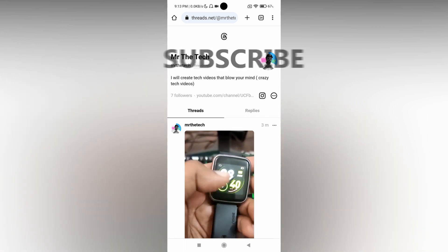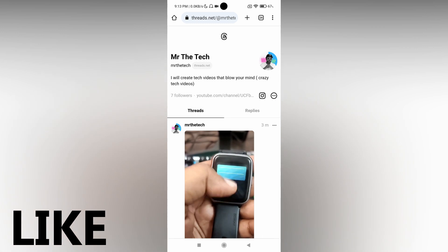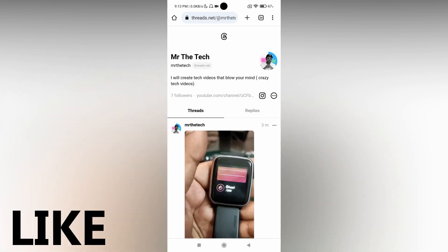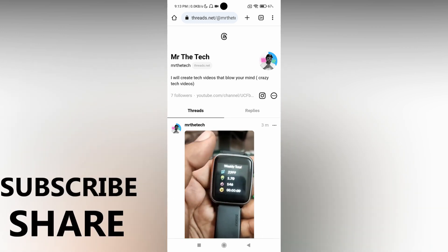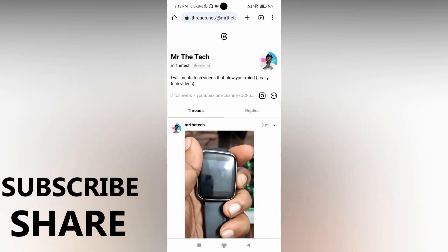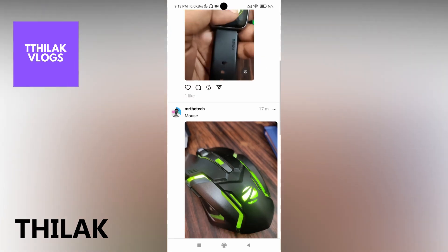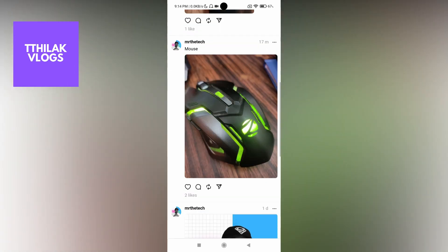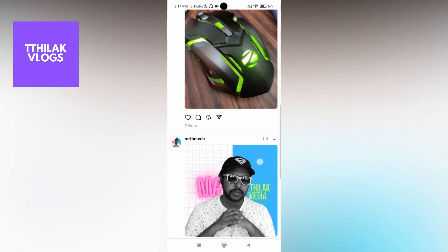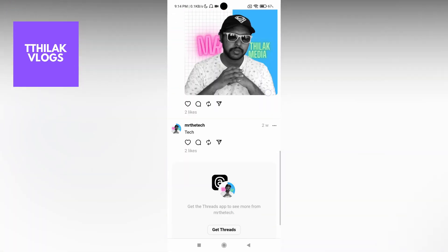I think this video helped you a lot. Please like this video, share this video, and subscribe to this channel. We will meet in our next video, which will have super valuable content. This is Thilak from Techmate Be Unique. Have a wonderful day.